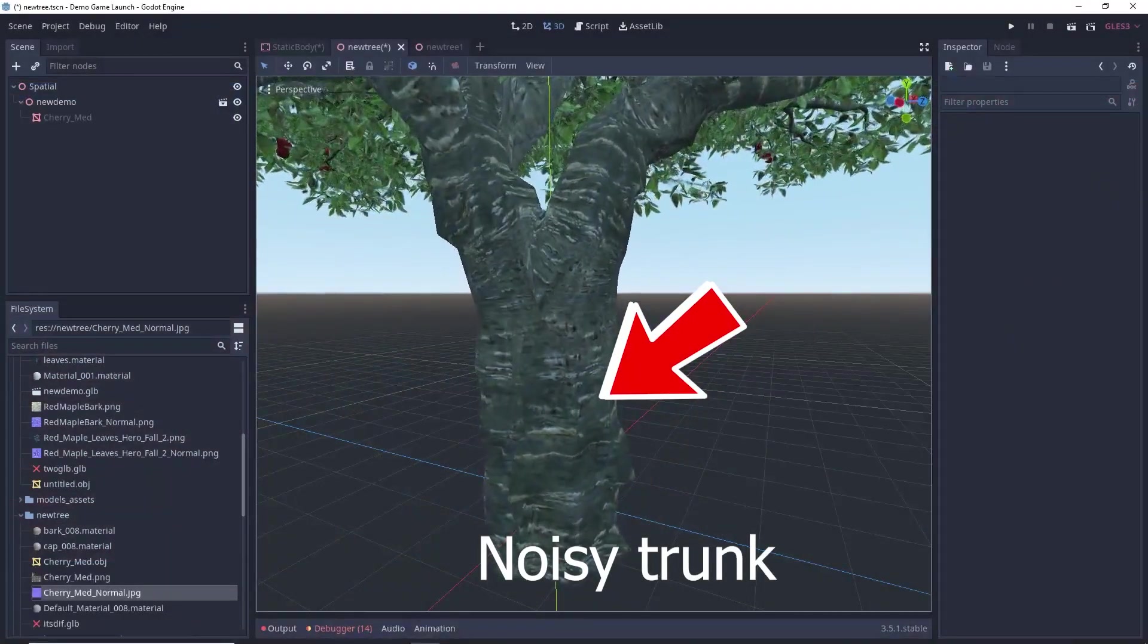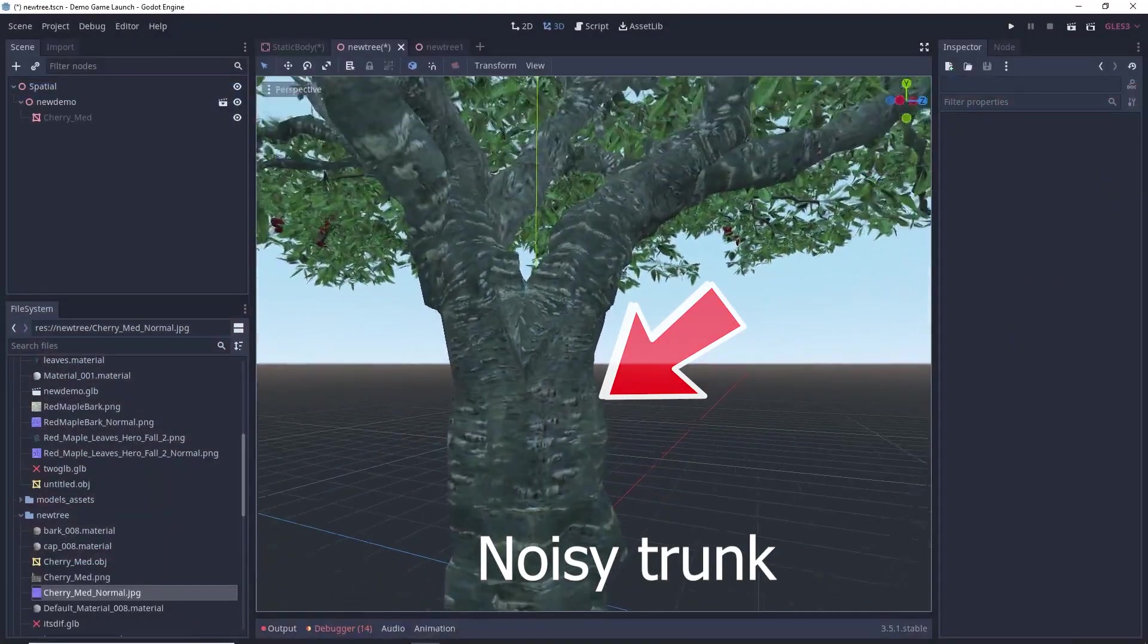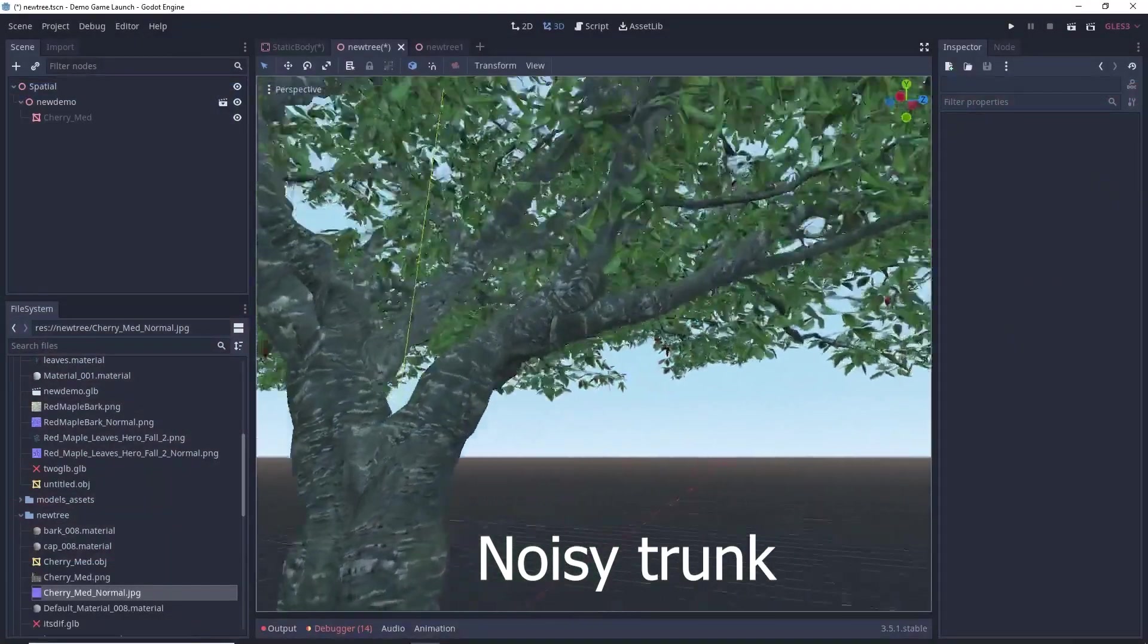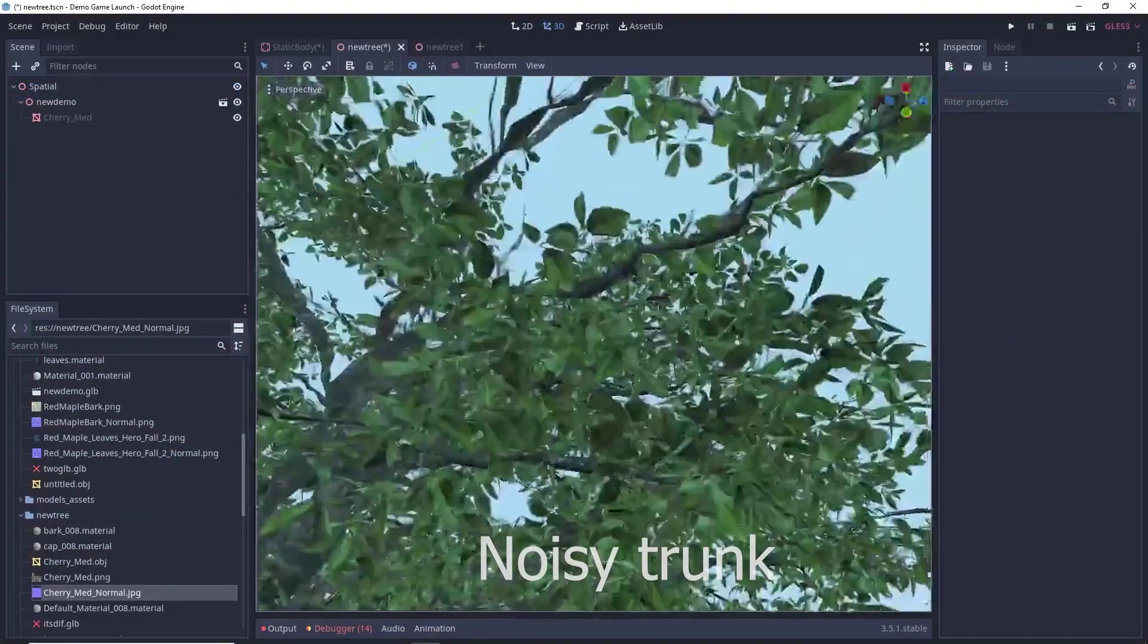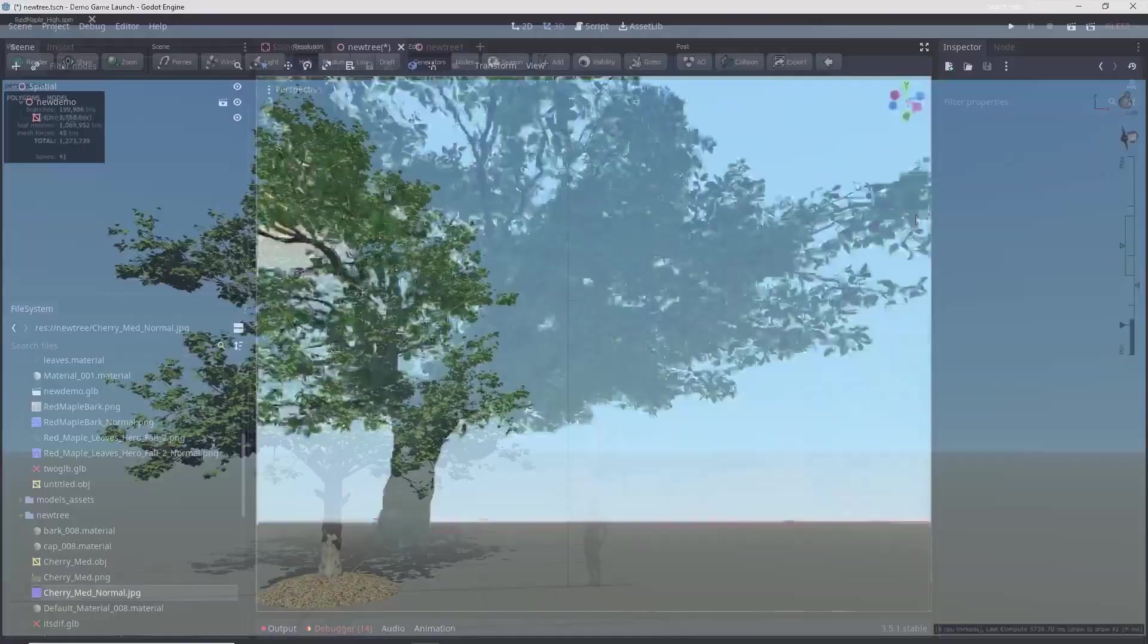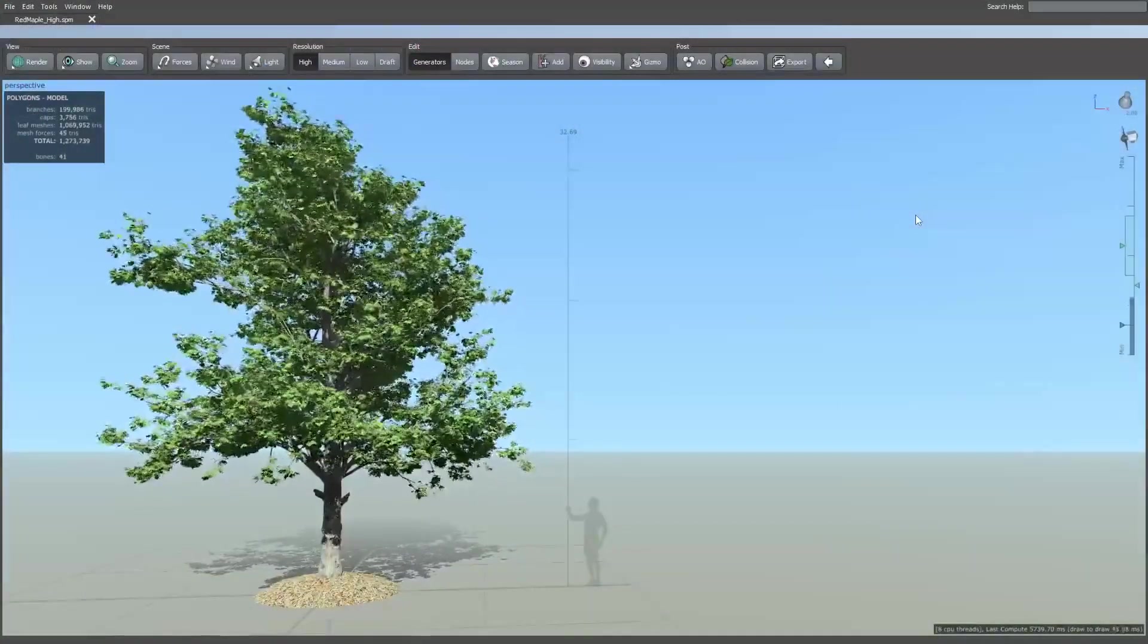Now, simply adding shader to each tree will look something like this. Here, the trunk looks very bad. Let's start our video.